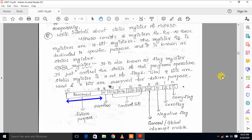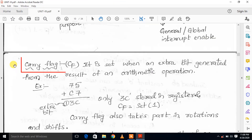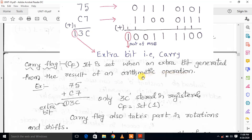The carry flag is set when an extra bit is generated from the result of an arithmetic operation. When an arithmetic operation is performed, if an extra bit is generated beyond the MSB, that is defined as a carry. For example, 75 plus C7 hex generates a result where a carry bit of 1 is produced, giving a sum of 3C.